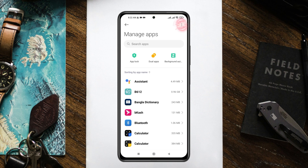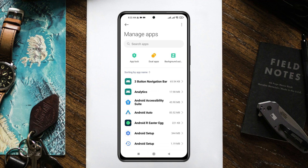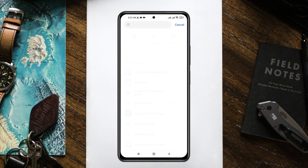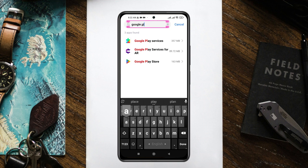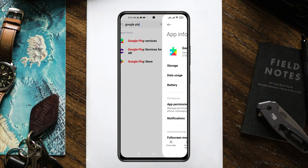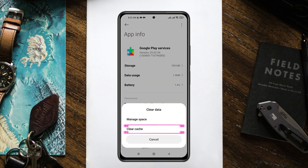From here, go ahead and tap on the read outline at the top right, and make sure to select 'Show All Apps.' Under this, you just need to search for Google Play Services. Go ahead and tap on Google Play Services from the list, then tap on the 'Clear Data' option at the bottom left.